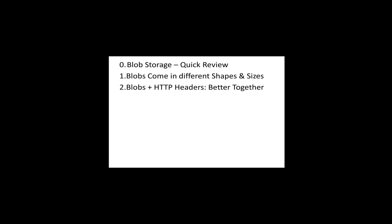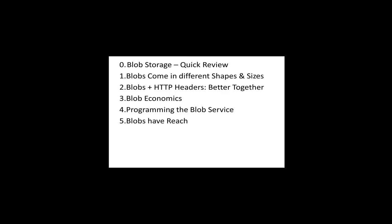How HTTP headers still matter with blob storage. Talk a little bit about the cost modeling for blob storage and compare it to other things. Some of the programming considerations, especially some you might not be aware of.